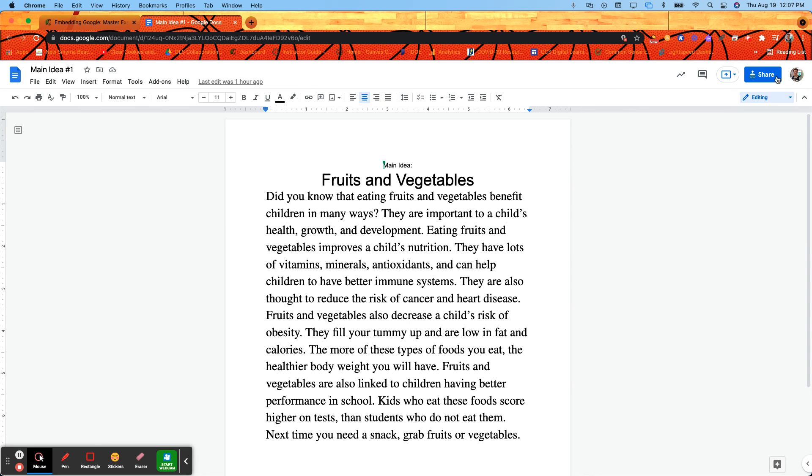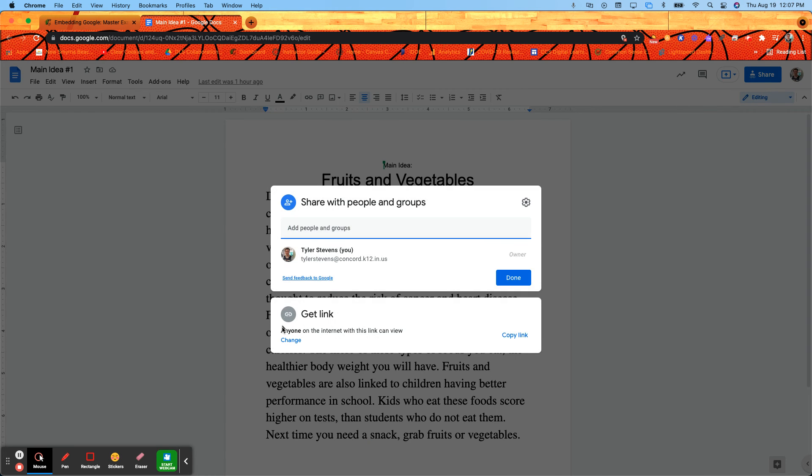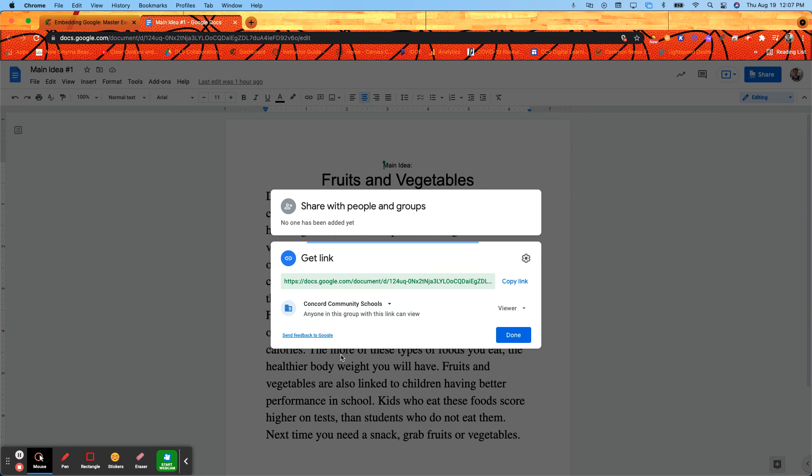So click on share. Make sure that right here, if it's a new document it'll probably say restricted, just go ahead and change that probably to anyone at Concord can view, and that's all you have to do.